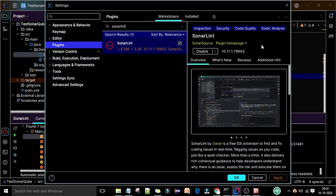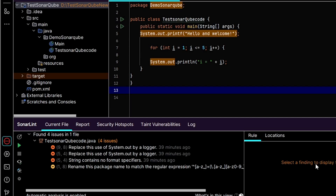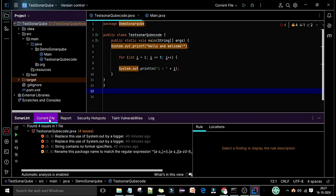We have now successfully configured SonarLint. When your scan is done, you will see the SonarLint window. In this window you can see the Current File tab. Currently we have the file 'TestSonarCube.java' open.